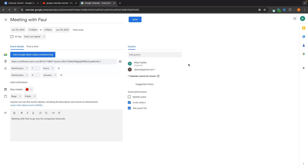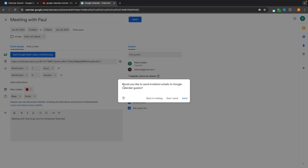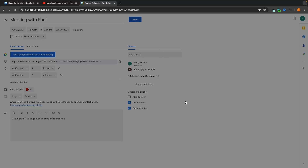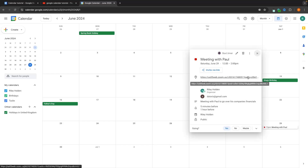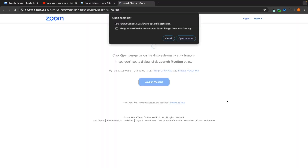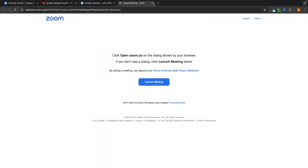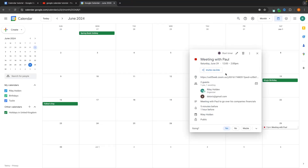Once the event is set up, we click save. It then asks — since we have a guest — would you like to send invitation emails to the Google Calendar guests. I'll click send, and back on the calendar I can now see on Saturday the 29th my meeting with Paul at 12pm. I can click into it, see the Zoom link to join, the guests, the notes, and everything I need to know about the meeting.